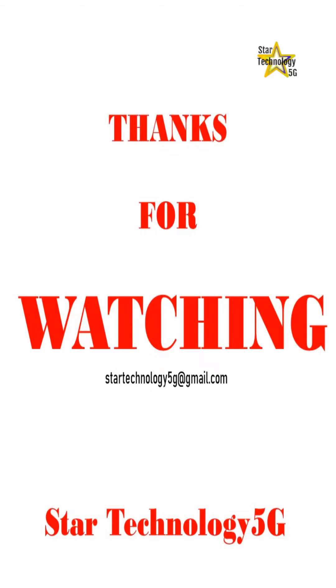Thank you for watching. Please subscribe to Star Technology. Please like and share the video.